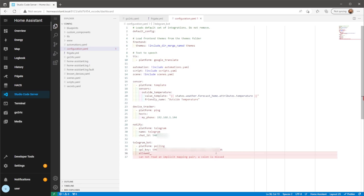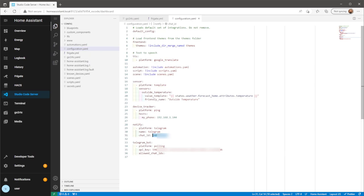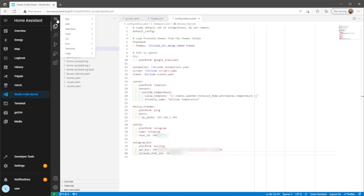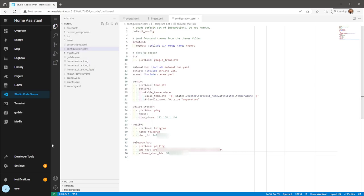Allow chat IDs is the same chat ID you've used above. So just copy and paste that. Once you've done that, click save and restart Home Assistant.